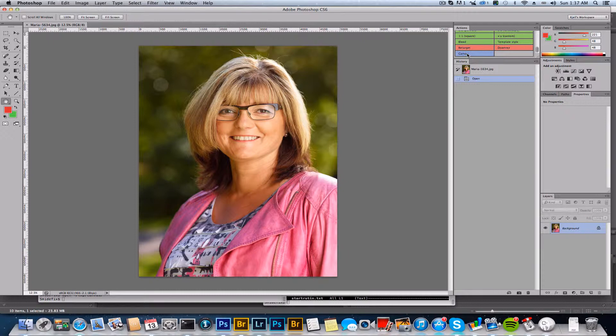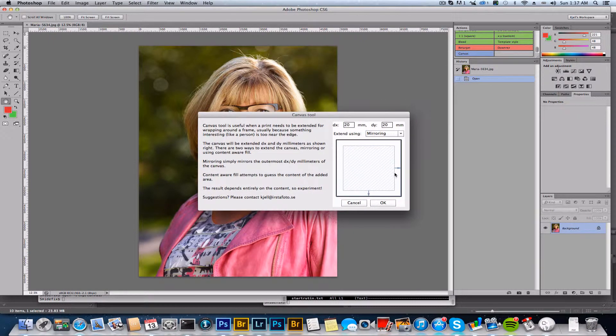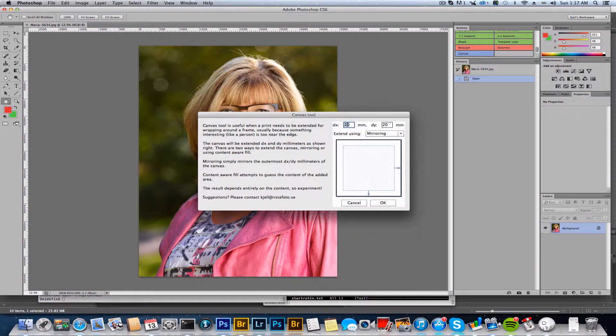to add something to the image. We need to add DX and DY millimeters to the canvas, and here you can say how much you need to add. This depends on the thickness of the frame of the canvas. So let's stick to 20, and these numbers are usually the same, right? So